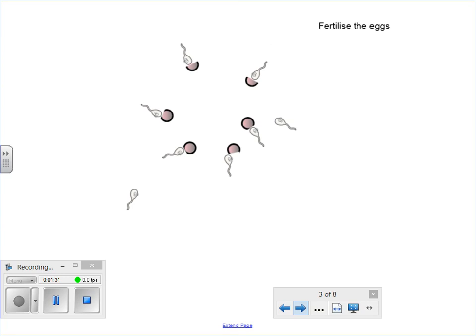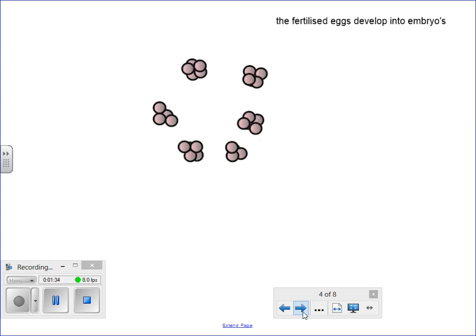And then once the eggs have been fertilized, they will then divide into embryos, as you see here. Now these embryos are genetically different from each other. They are of different eggs fertilized with different sperm.